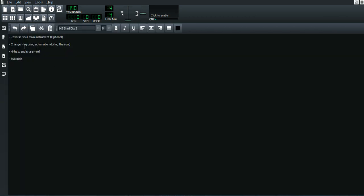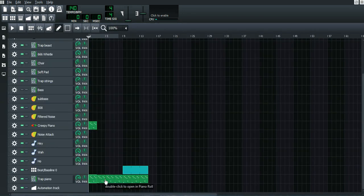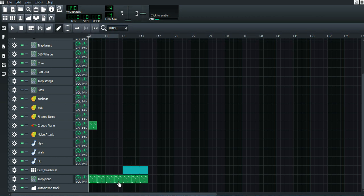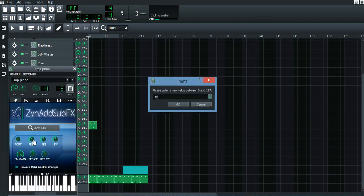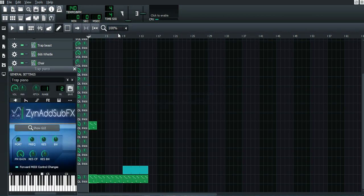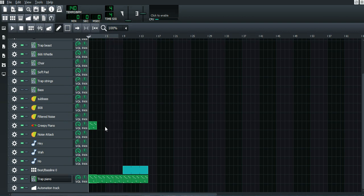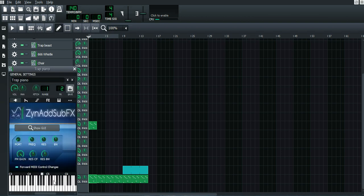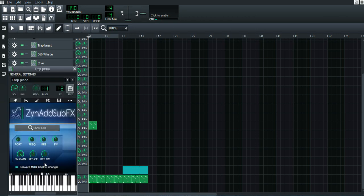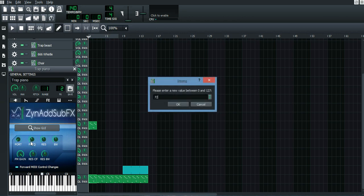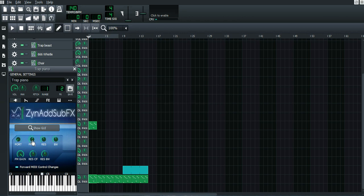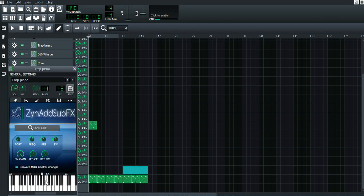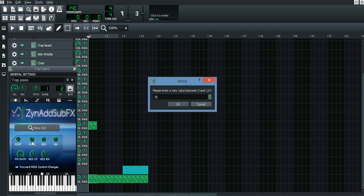Let's go to the next one - changing frequency using automation during the song. So what this is about is that right before the drop, you kind of want the melody to sound like this. And you're probably asking how did you get that sound. What you want to do is if you're using synth or SubFX, you just press it and change the frequency to a lower frequency. So the normal one was at 72, so then I just change it to 42 instead.